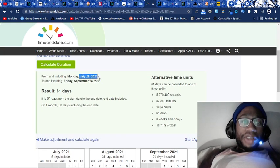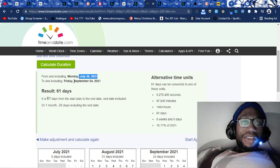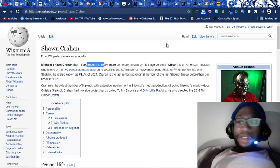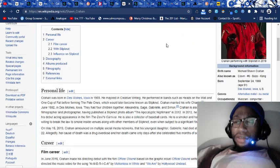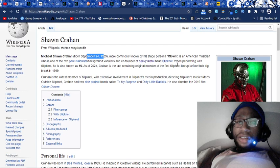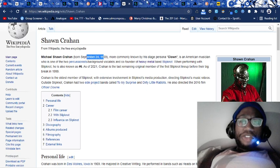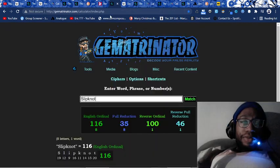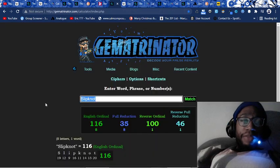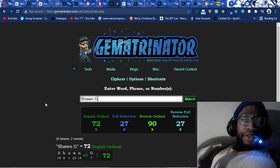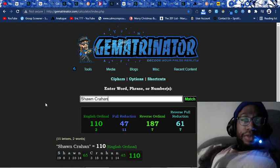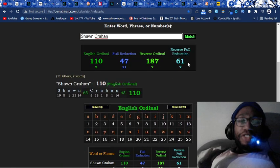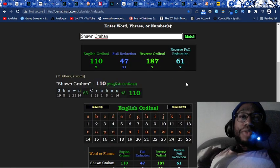From when Joey Jordison dies to Sean Crahan's upcoming birthday, his upcoming 52nd birthday is 61 days. What do you think his name equals? Sean Crahan 61.